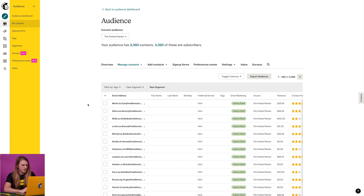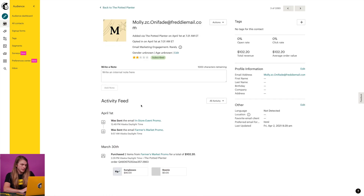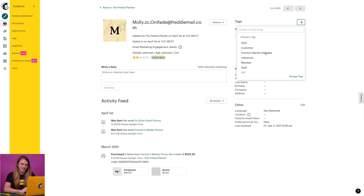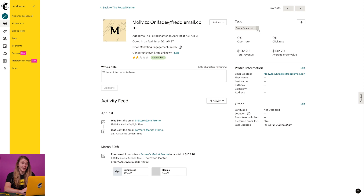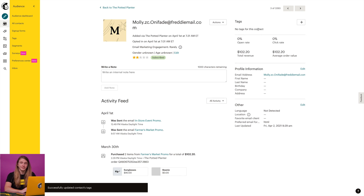The next way we can add a tag is through the contact profile. Back on the all contacts page, I'll click the contact I want to work with. In the tag section of the contact profile, I'll click the plus icon and click the name of the tag I want to add. I can also click the X next to the tag to remove it. Pretty simple, right?